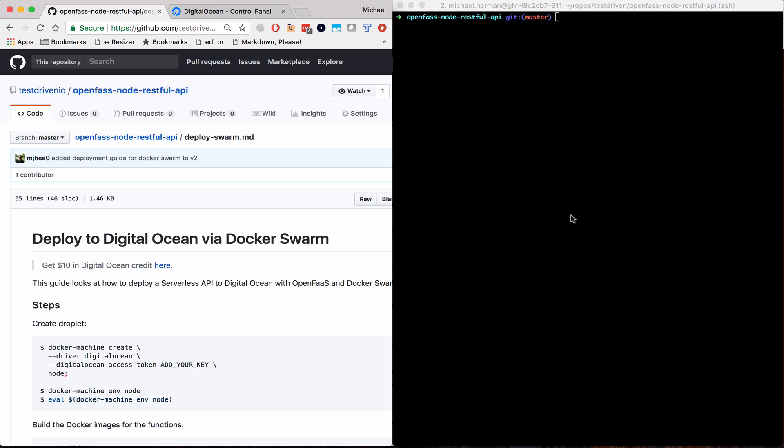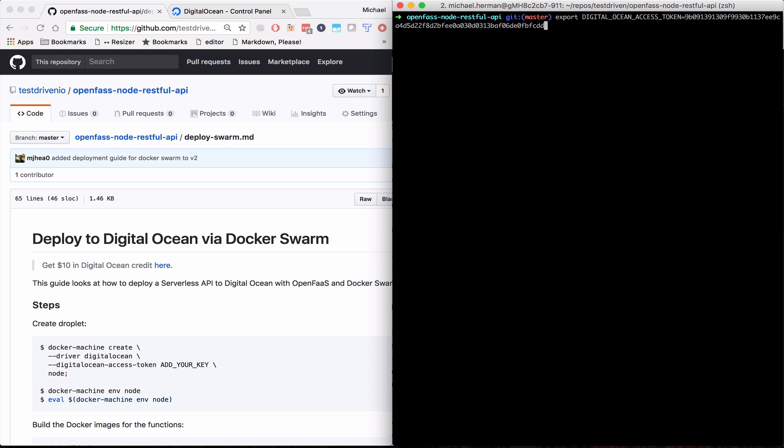So assuming you already cloned down the repository, open up the project directory in the terminal. And you're going to want to set the environment variable for that access token. So I'm using digital_ocean_access_token.